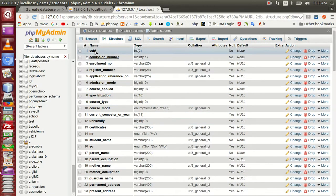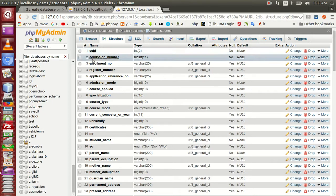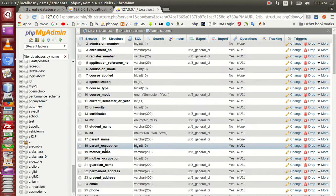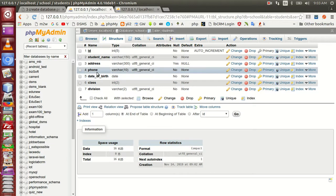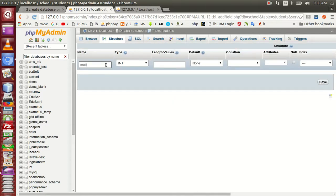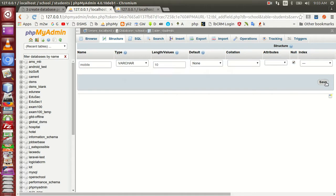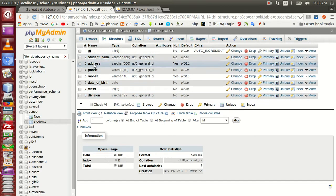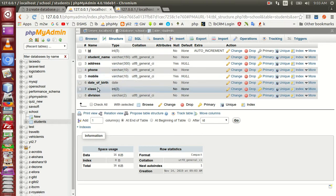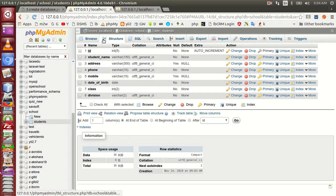We are going to find the primary student. If we have a combination of fields, we will set it to primary. The admission number is set to primary. The registration number, post type, post mode, student name, parent name, parent occupation, mother name, guardian name. Then we can add the phone number — telephone number is called, the phone number is called.